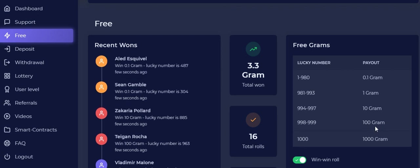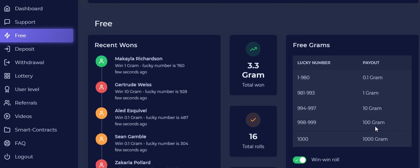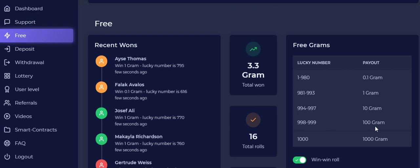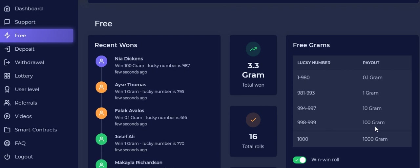Today I'm going to be talking about GramFree. GramFree is an online platform that gives you the opportunity to make money online. What you basically have to do is get yourself registered, and once you've registered you're on your way to start making money.